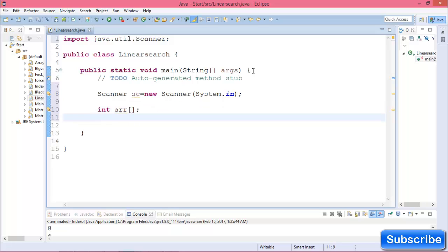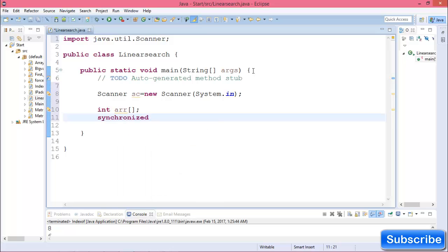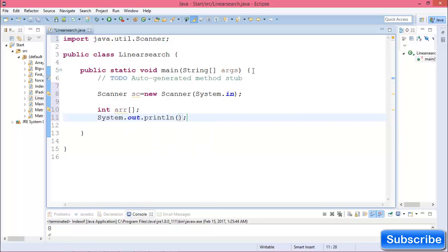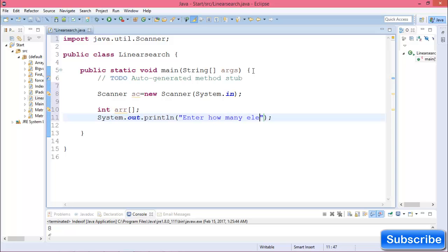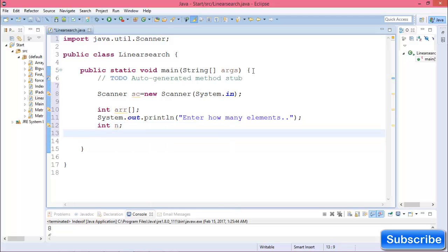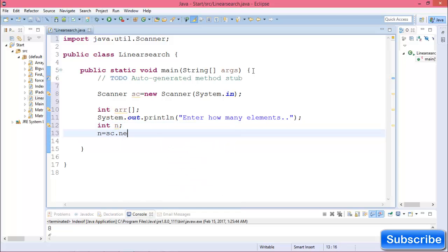Now print a message: 'Enter how many elements.' Then get the next integer value for the array size.